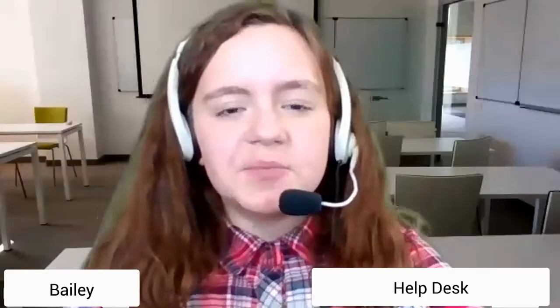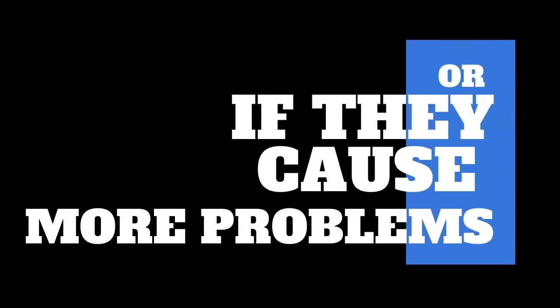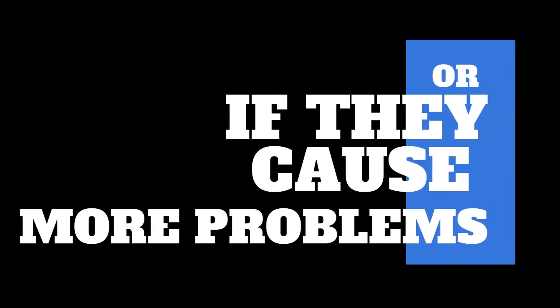Help desk, this is Bailey. Help desk, this is Connie. Help desk, this is Brent. This is Charlie. Help desk, this is Basha.